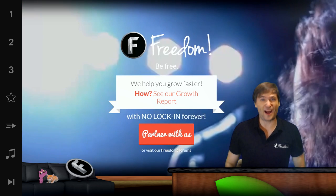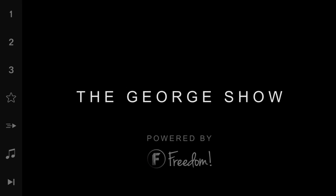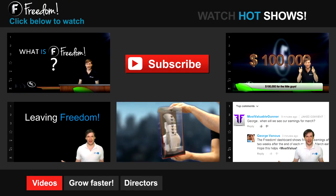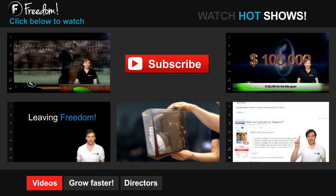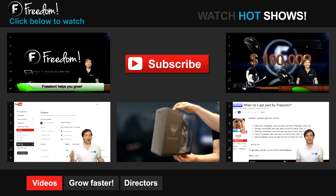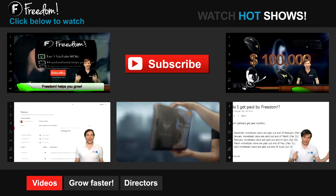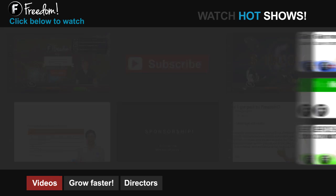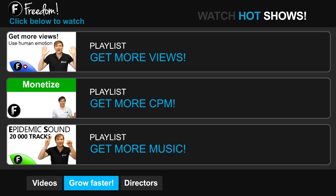I am George and you've been watching Freedom. Click the first video to learn what Freedom is and how it helps you grow. Click the second video to learn about sponsorships for all Freedom partners, even if you have just 10 subscribers. Click other videos like 'How do I leave Freedom' to learn more. Click 'Get More Views' to learn how to build your audience faster, or 'Get More CPM' to learn how to make more money from your channel.